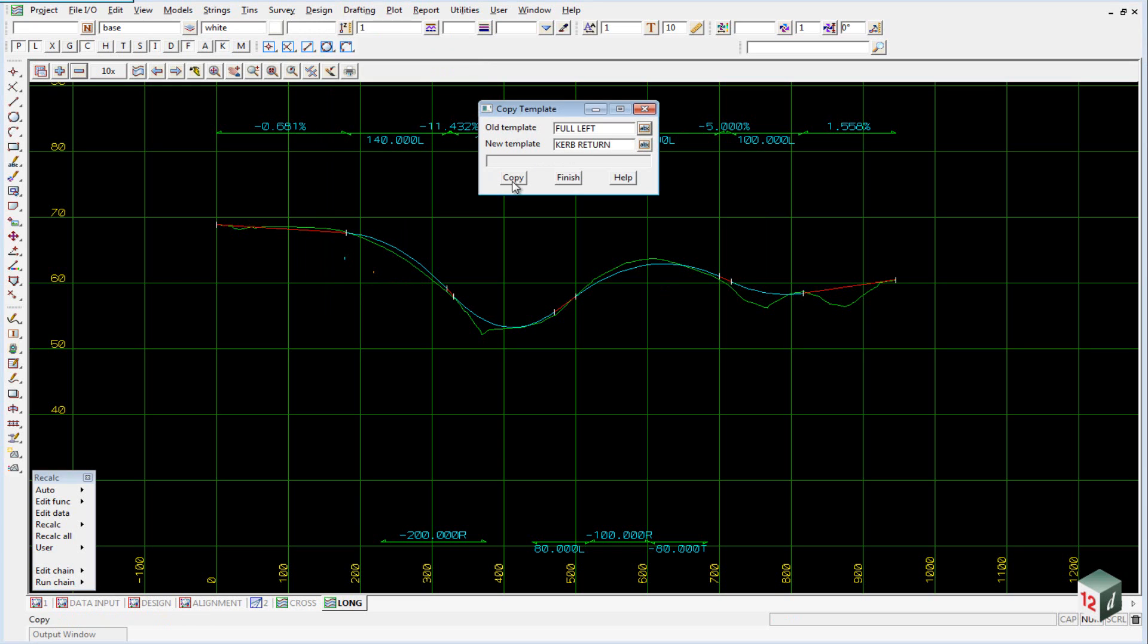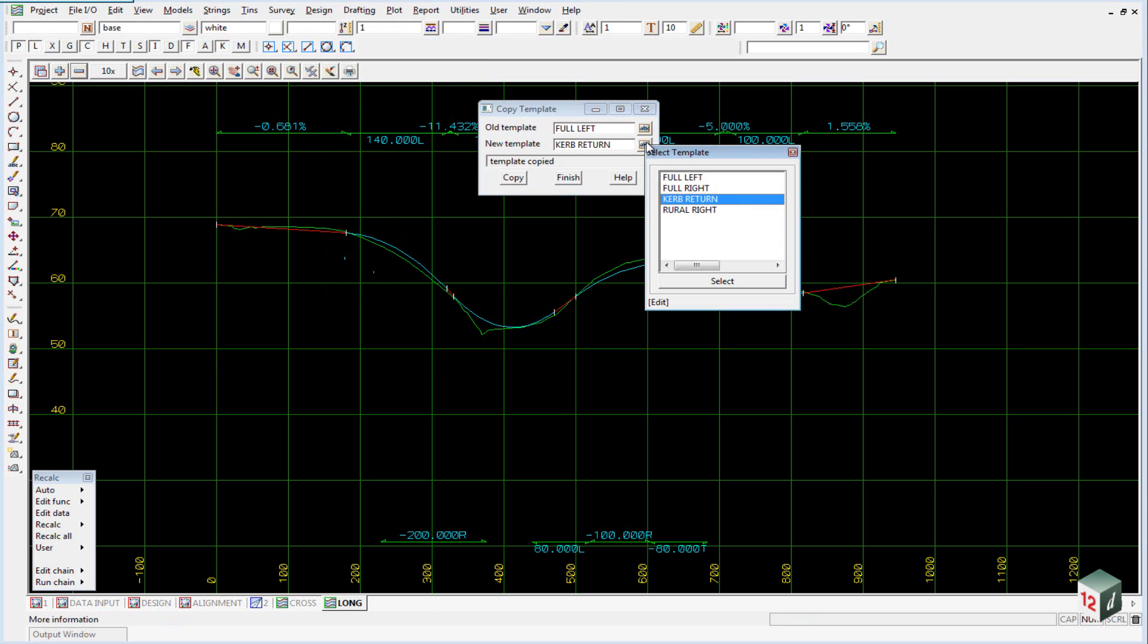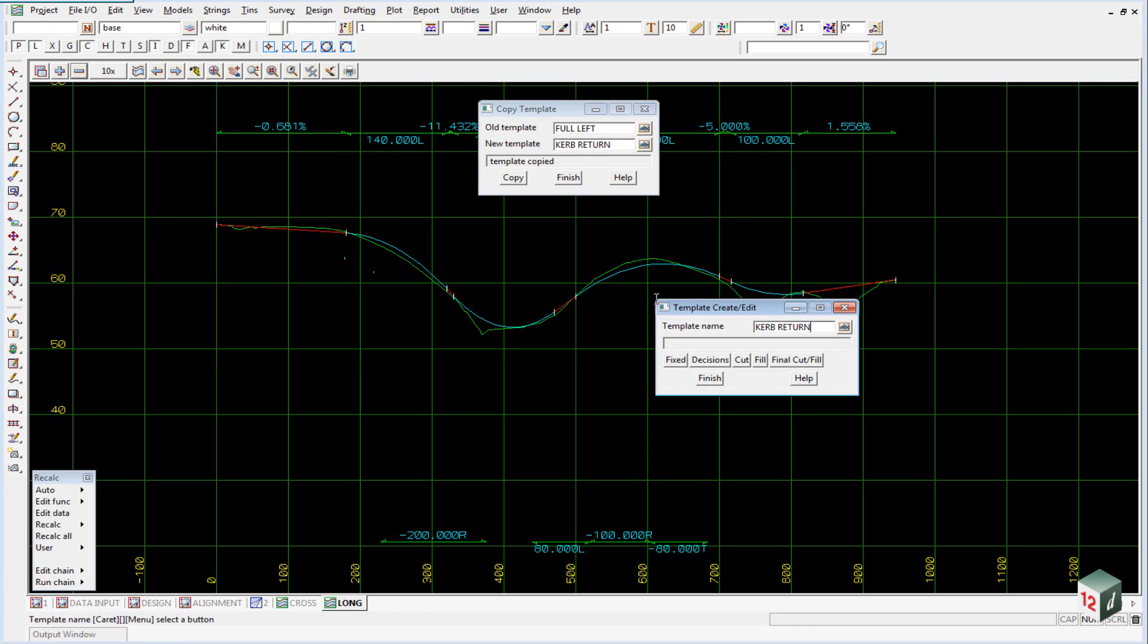Click on copy and then to edit this we could go back into the design menu or you can simply click on the icon and select edit.